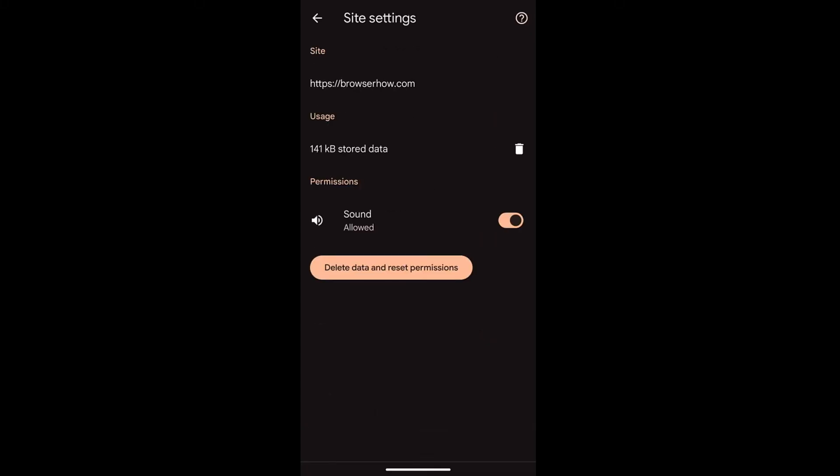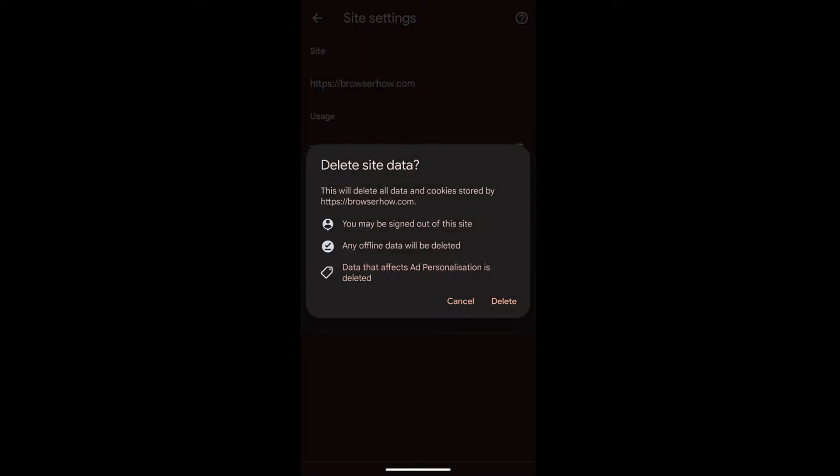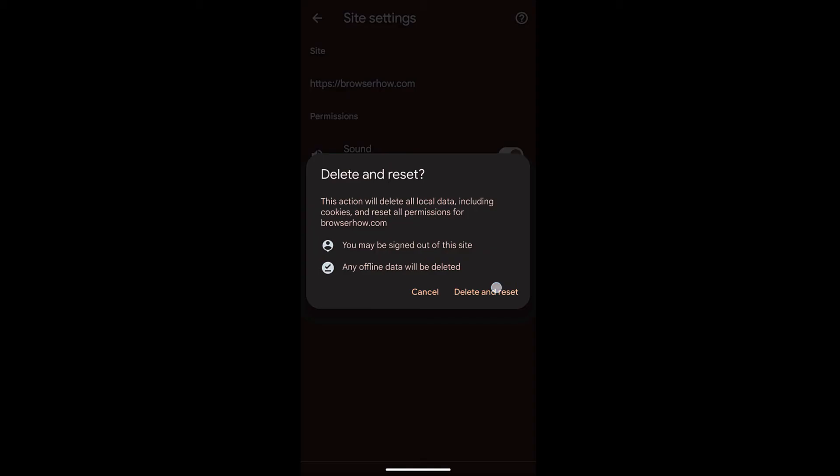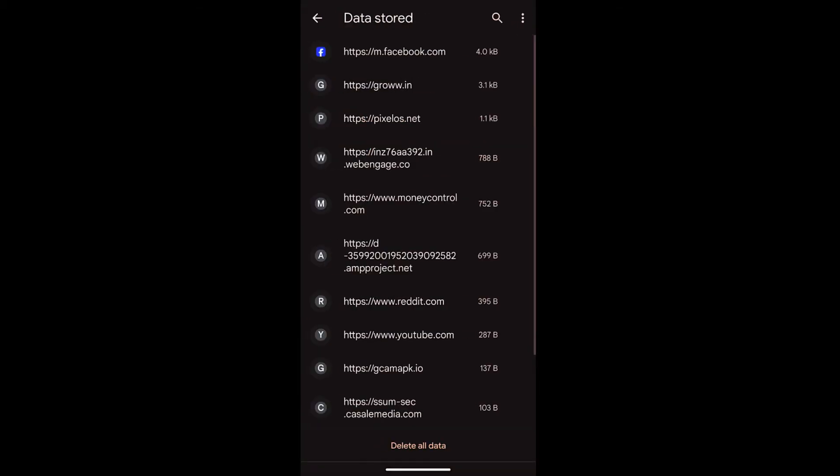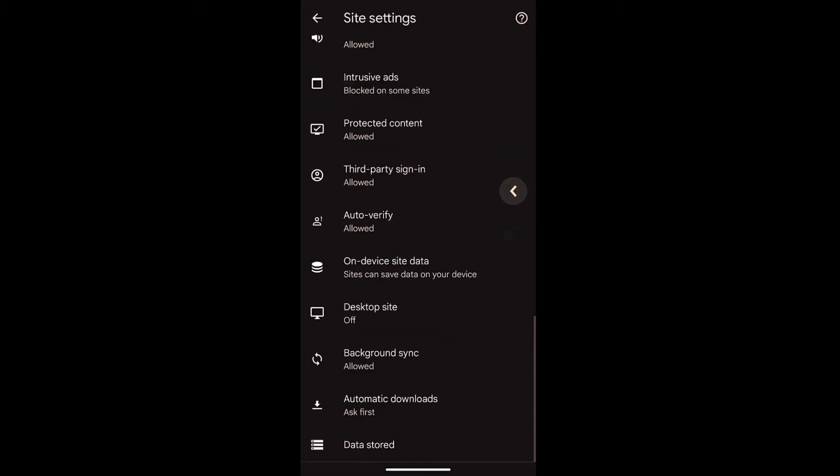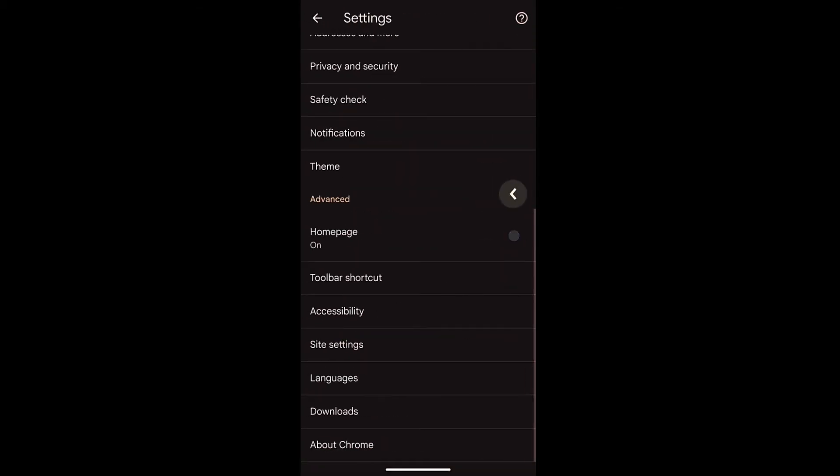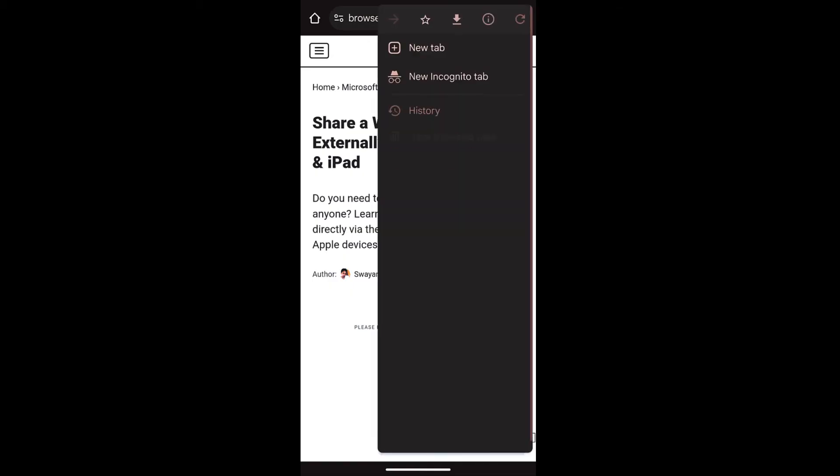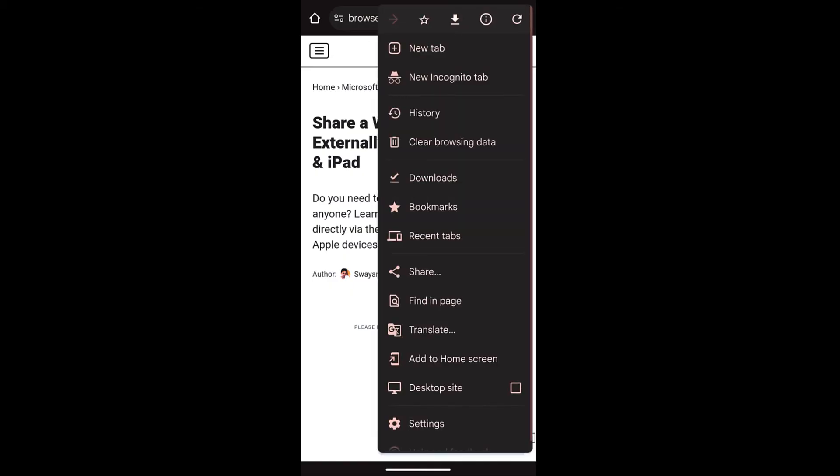You can just go and select on this delete command and also delete data and reset the permissions which will automatically clear all the cache and the cookies. Once that is done I can just tap on this menu options.